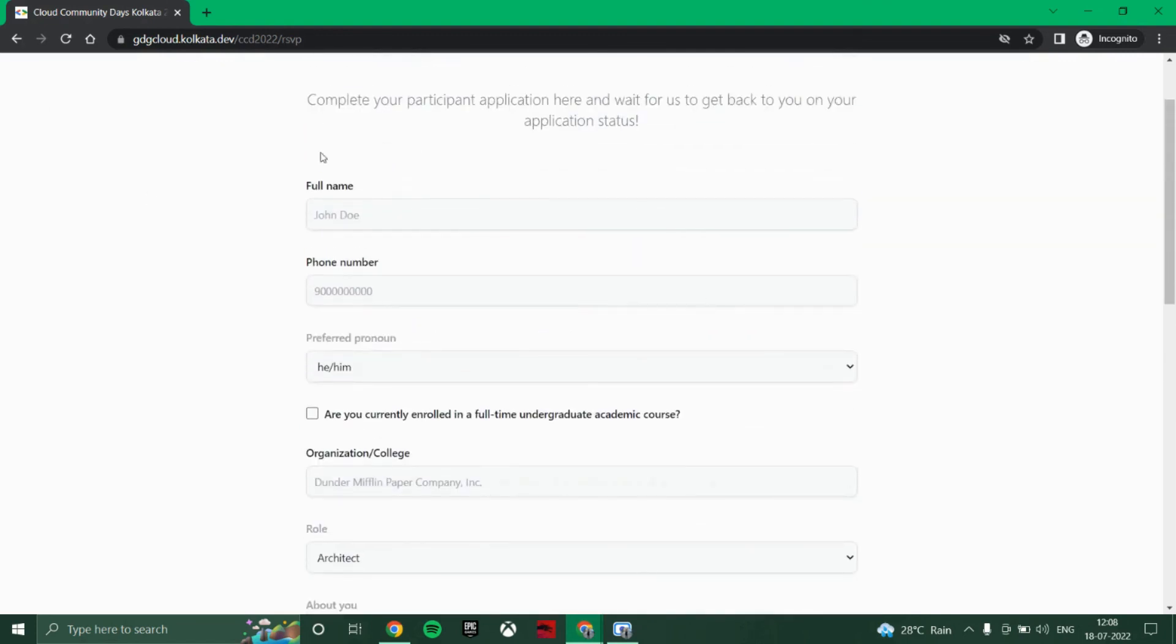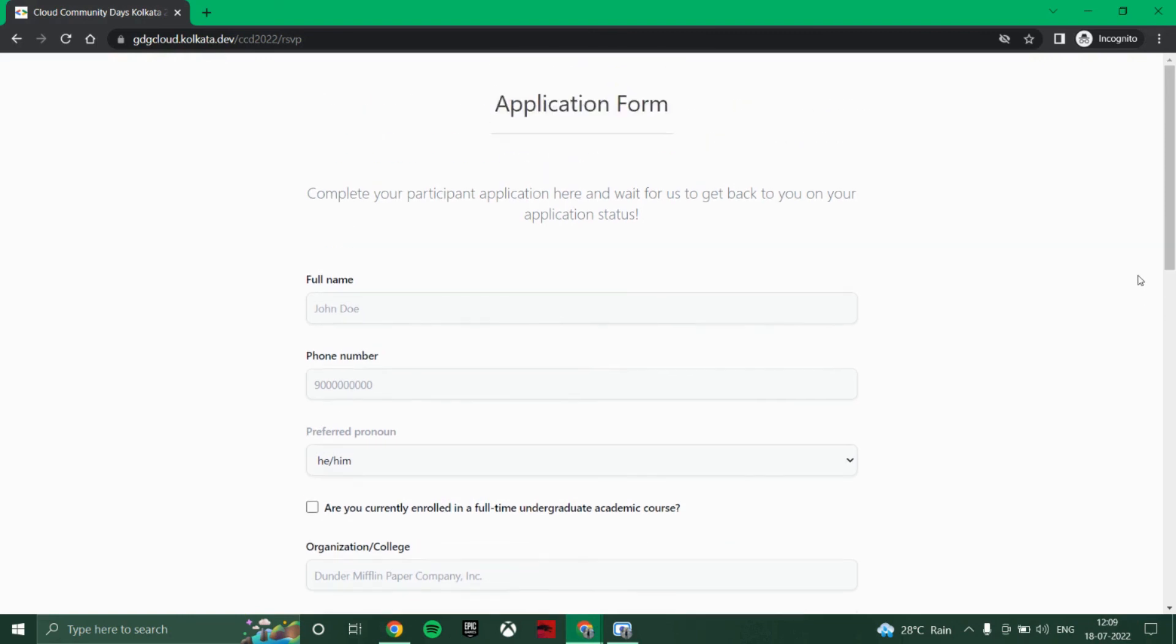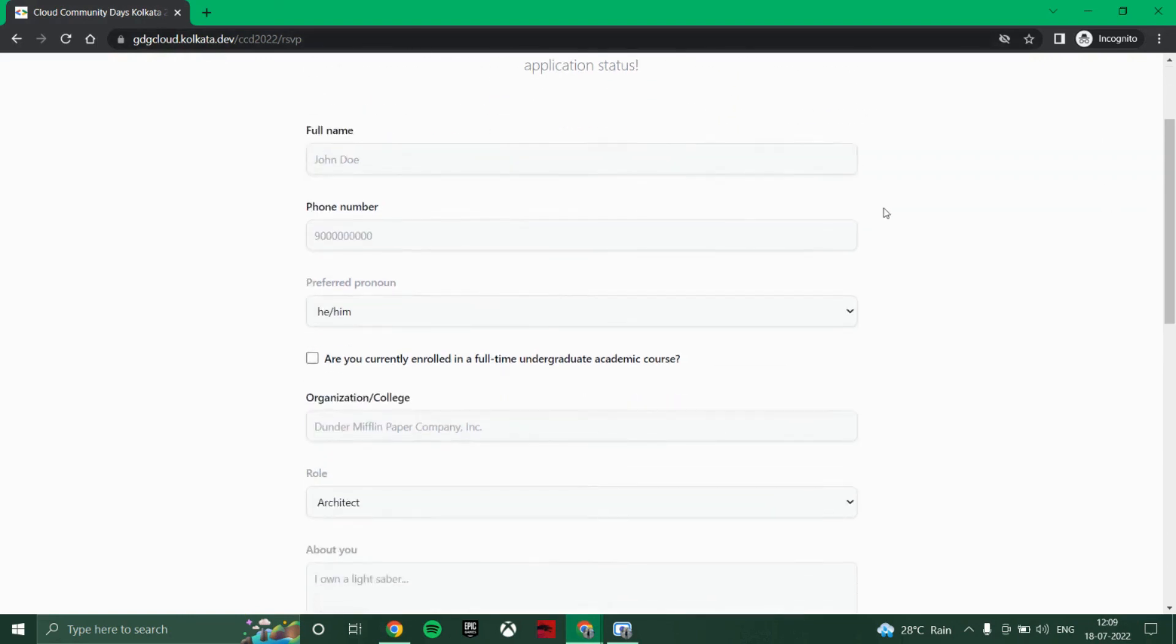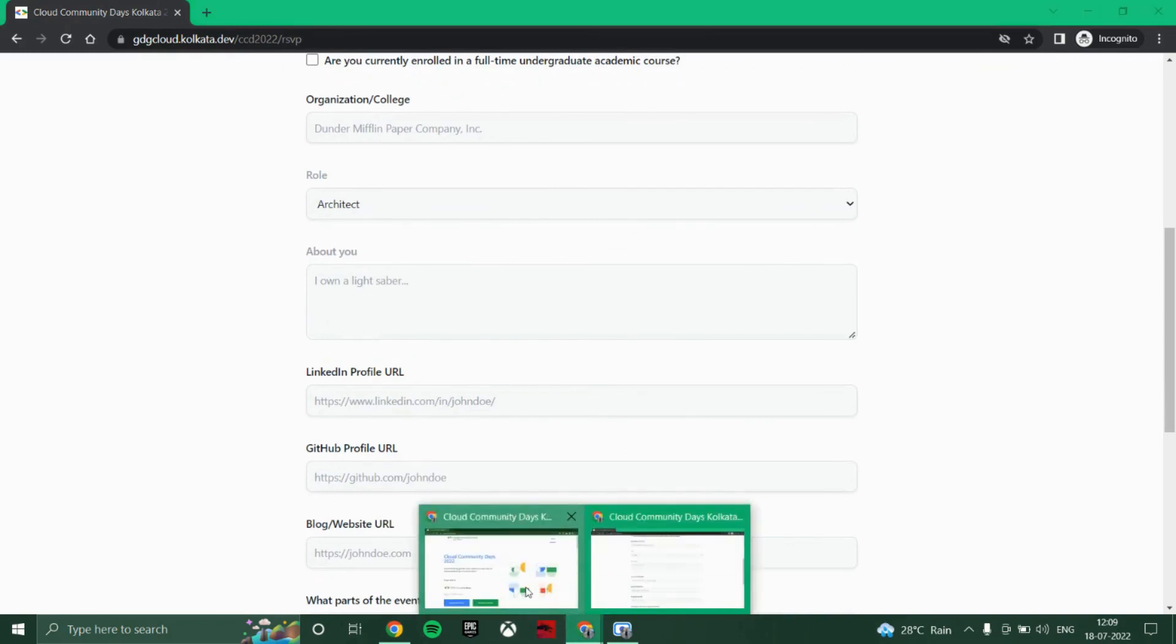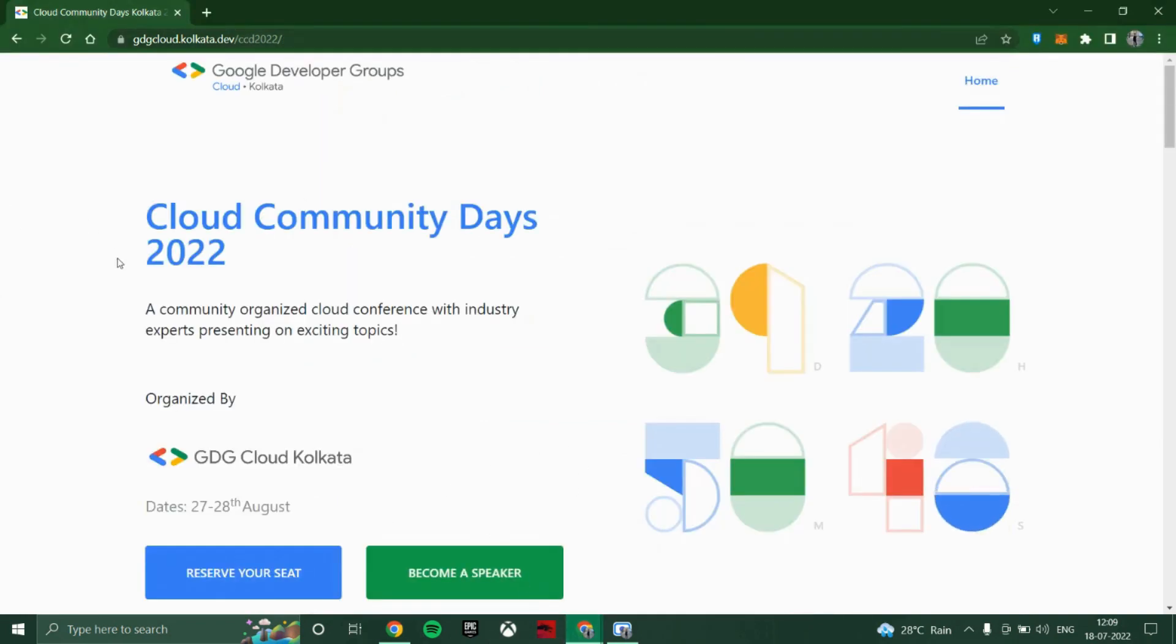After submitting this form, you will get a mail and they will first review your application. If it is correct and if they think that you are a perfect individual, they will approve the ticket and you will be notified from your mail itself.